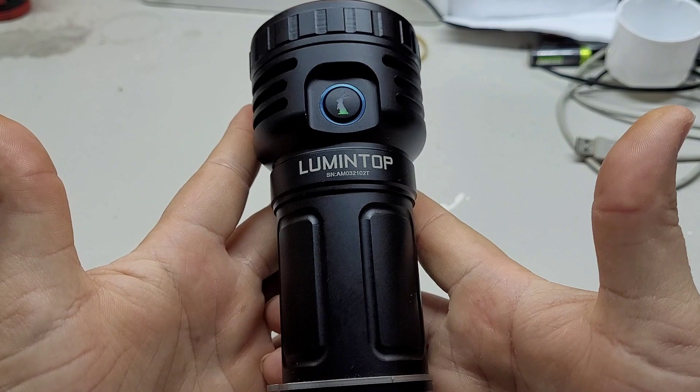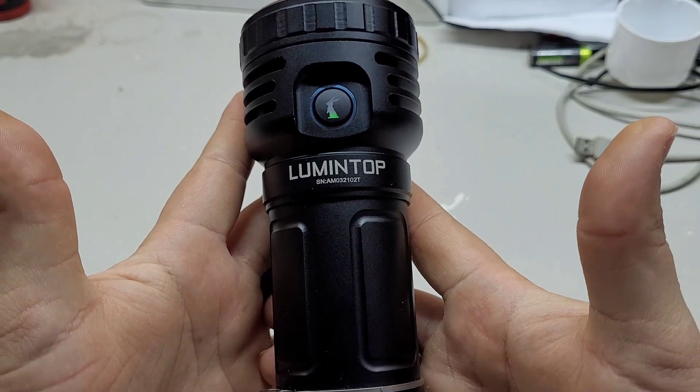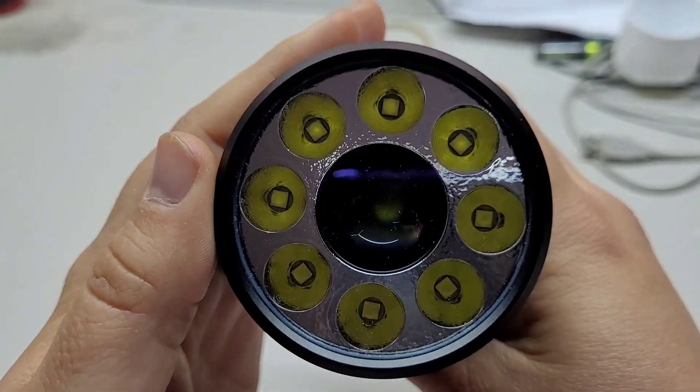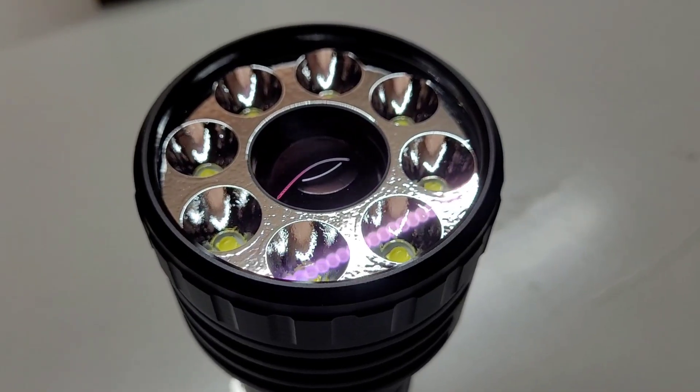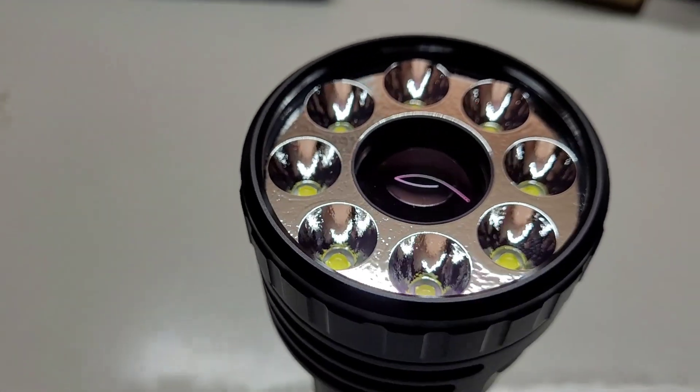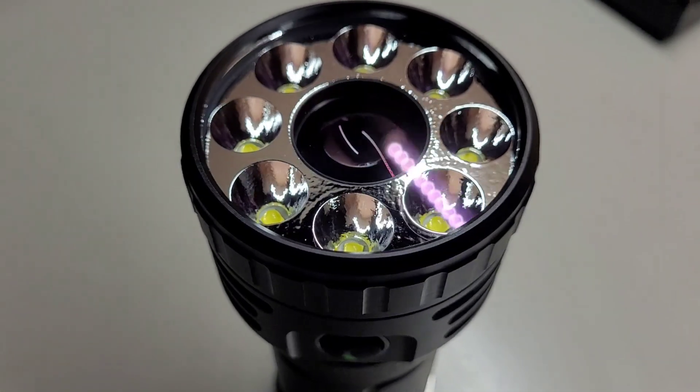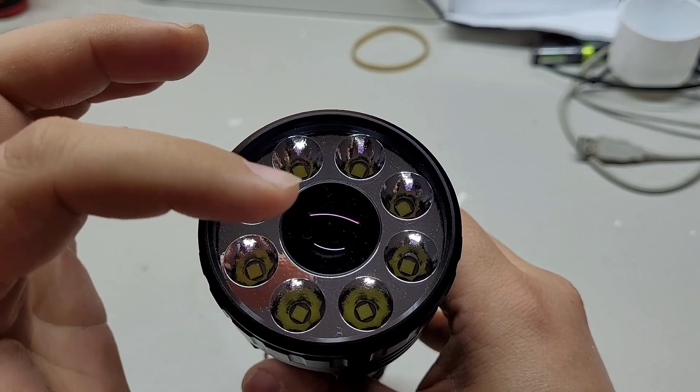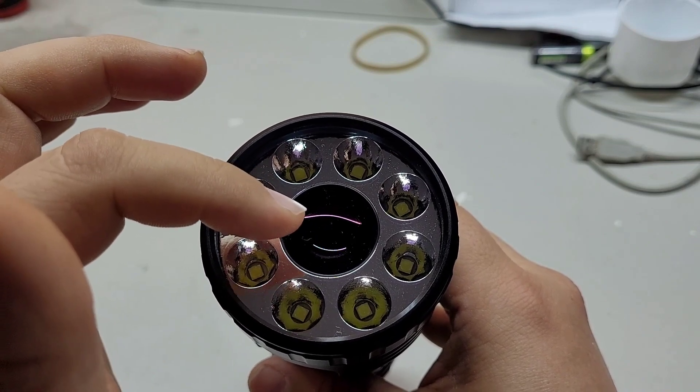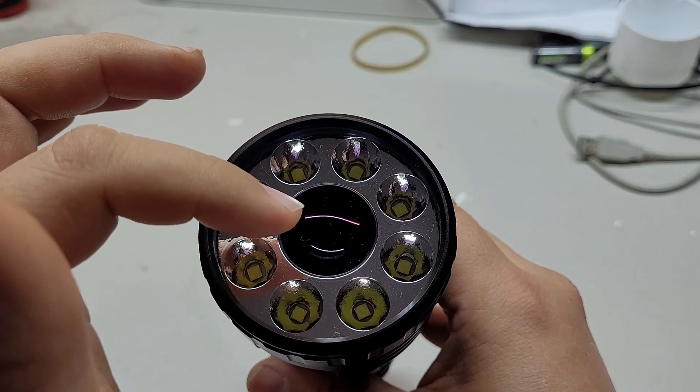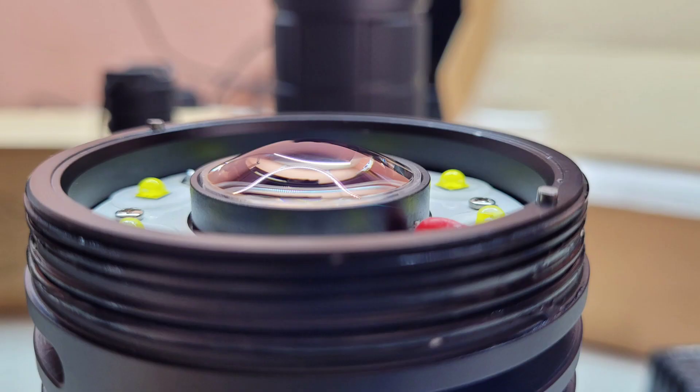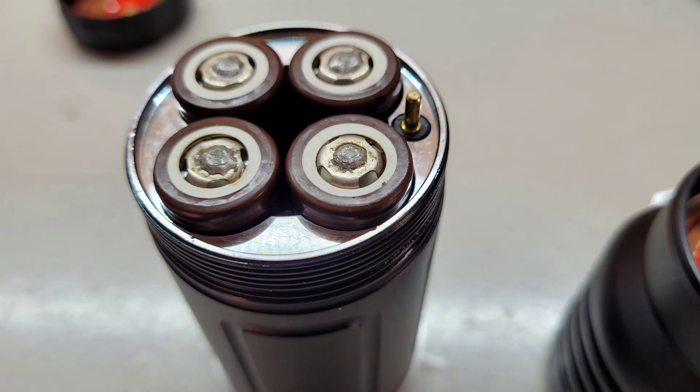This is the Lumintop Tor Pro and it has 8 XPG3 LEDs and an LEP laser module in the center for throw. And it uses 4 18650 batteries.